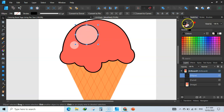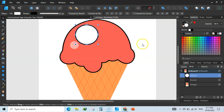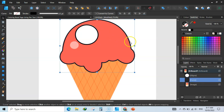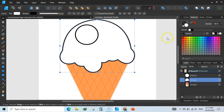Go back to the swatches and change the fill color for this circle to white and the stroke color to black. Then click on the crown shape again and change its fill color to white as well.